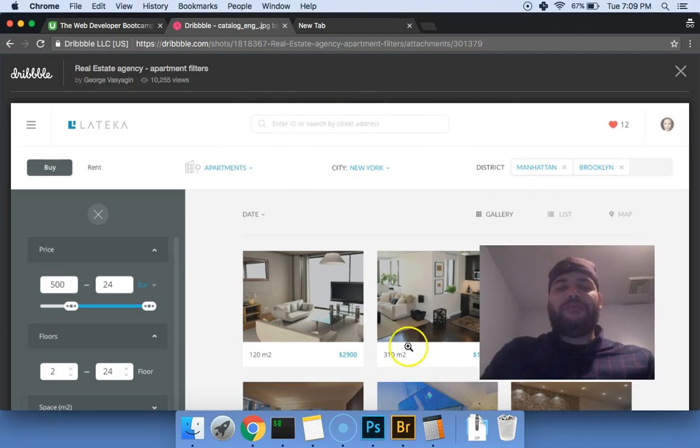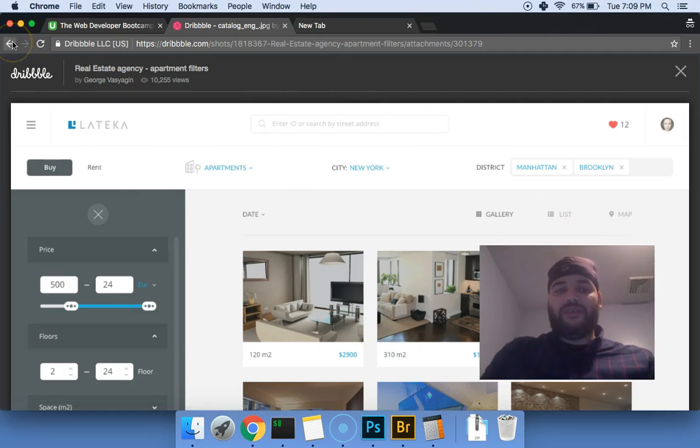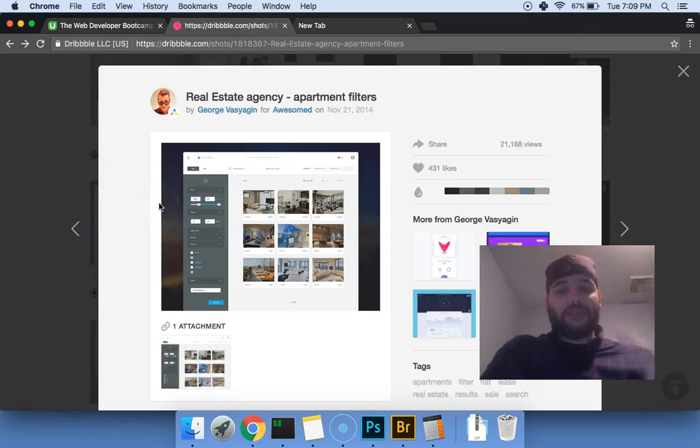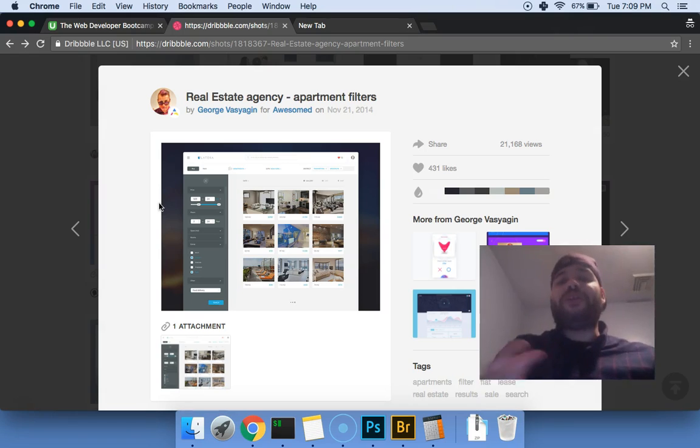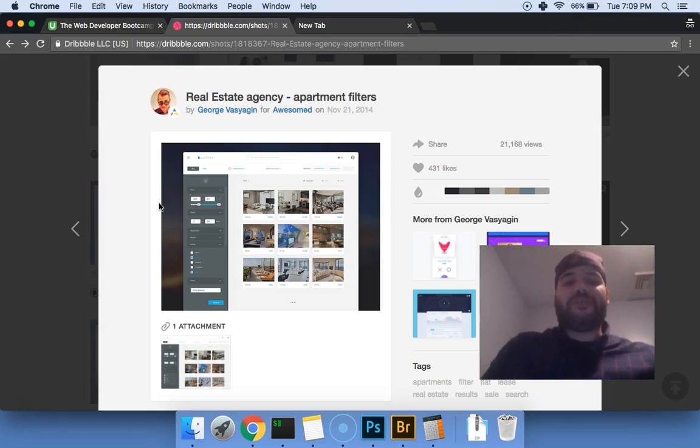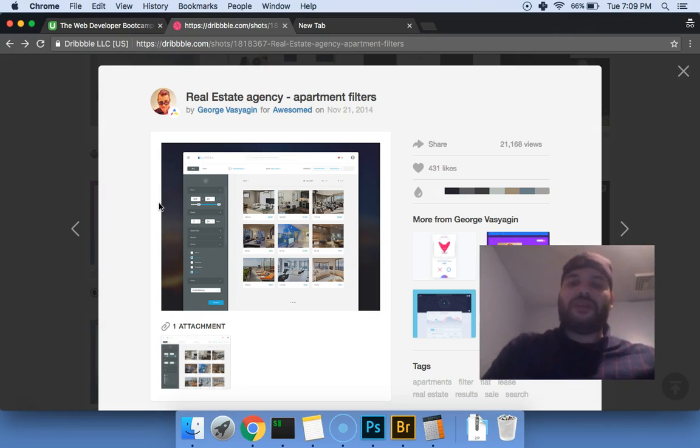So if you can actually build this, then you're ready to be hired. You know what I mean? Like if you could build it in HTML and CSS, you're ready to get hired as a junior developer.